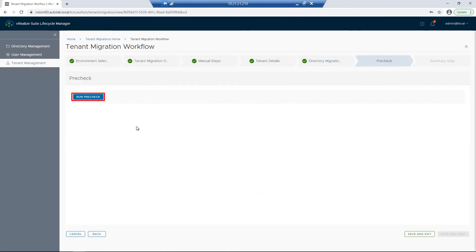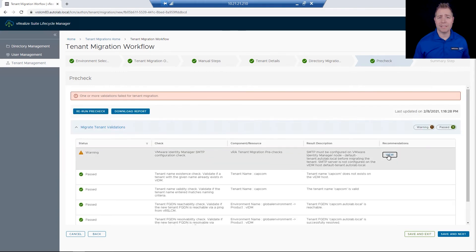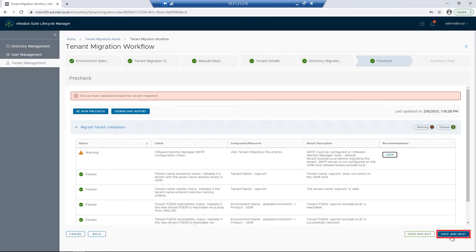I'll next click on Run Pre-Check. This will go through the process of checking our environment to make sure everything is configured correctly. We do have a warning — this is a warning about SMTP. In your production environments, we do want to make sure any warnings or errors are addressed. I'll then click on Save and Next.